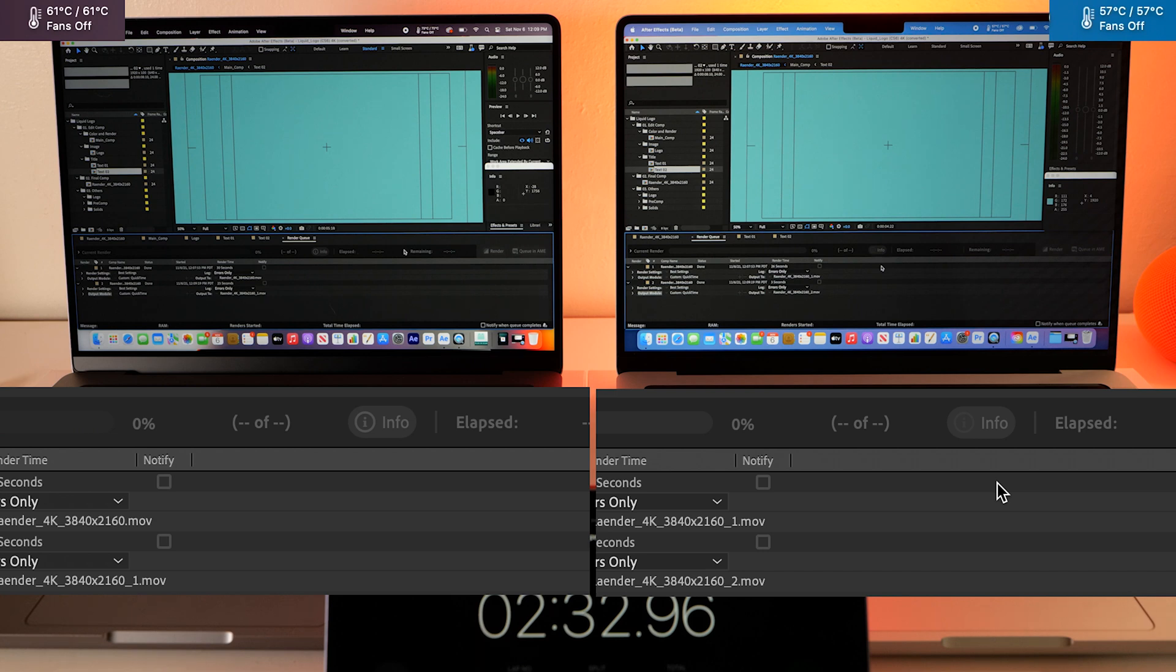Wow. So the Pro just finished up. 3 seconds compared to 25 seconds on the Pro.